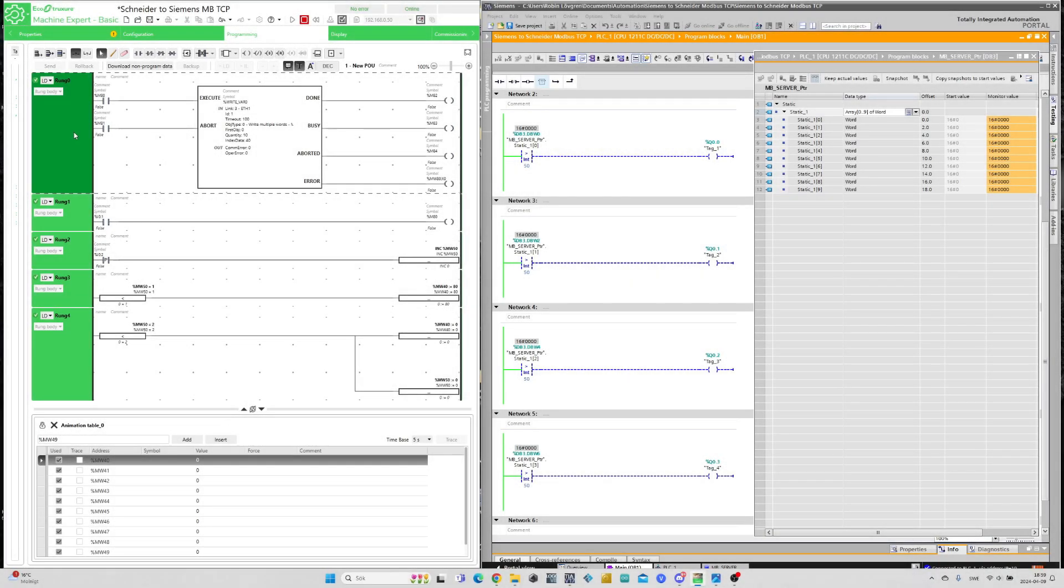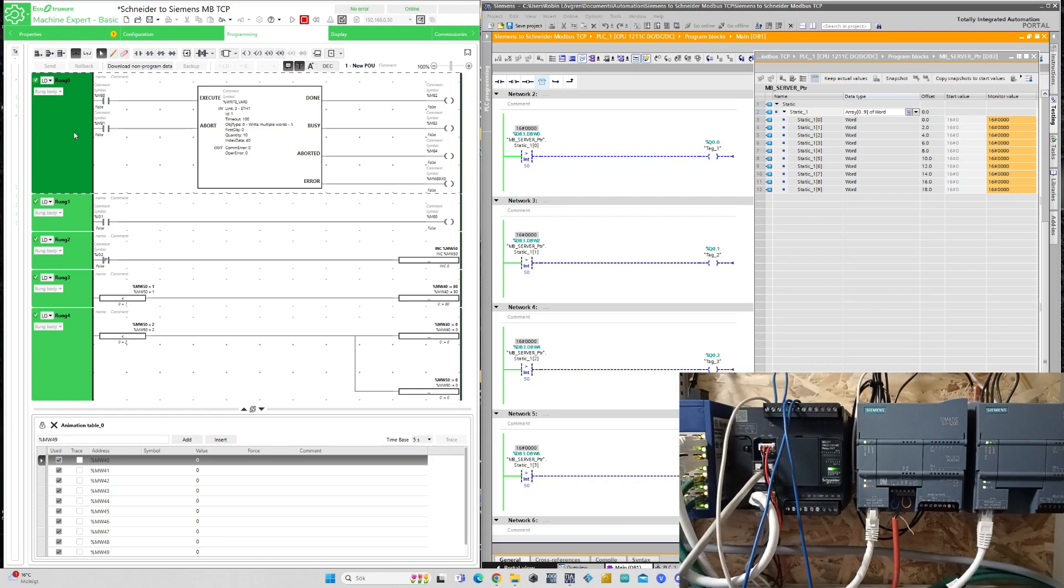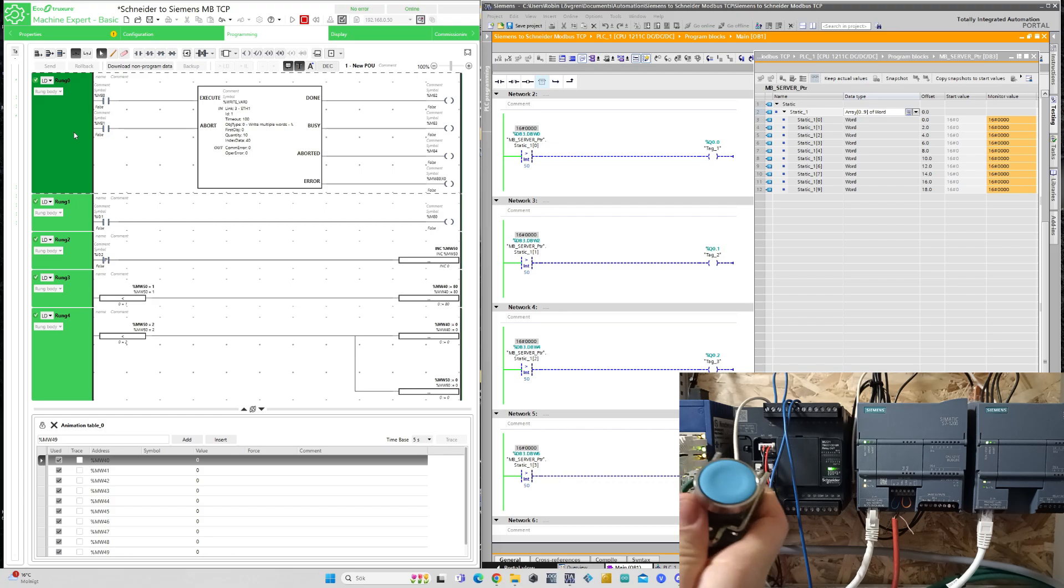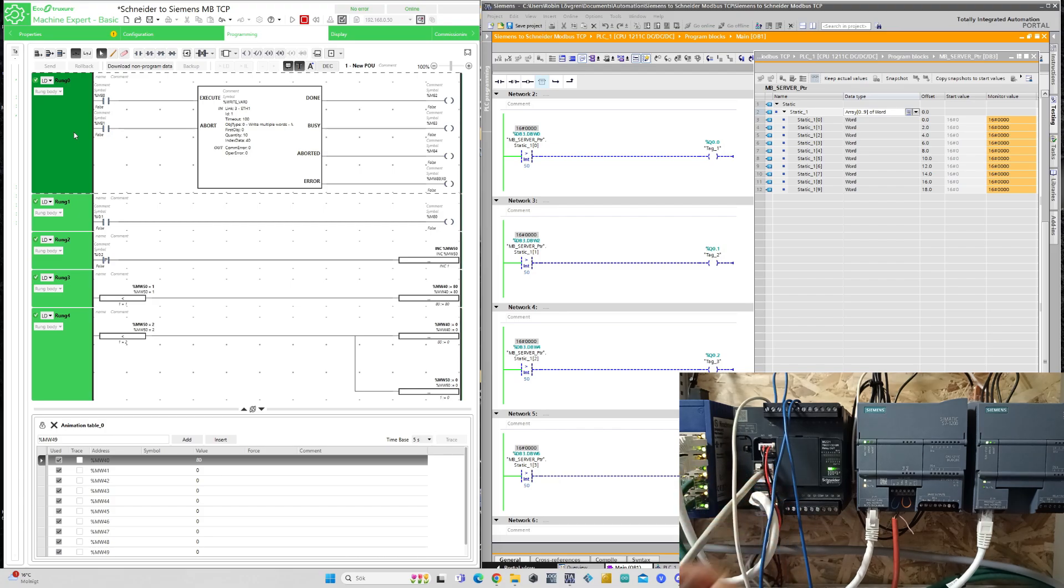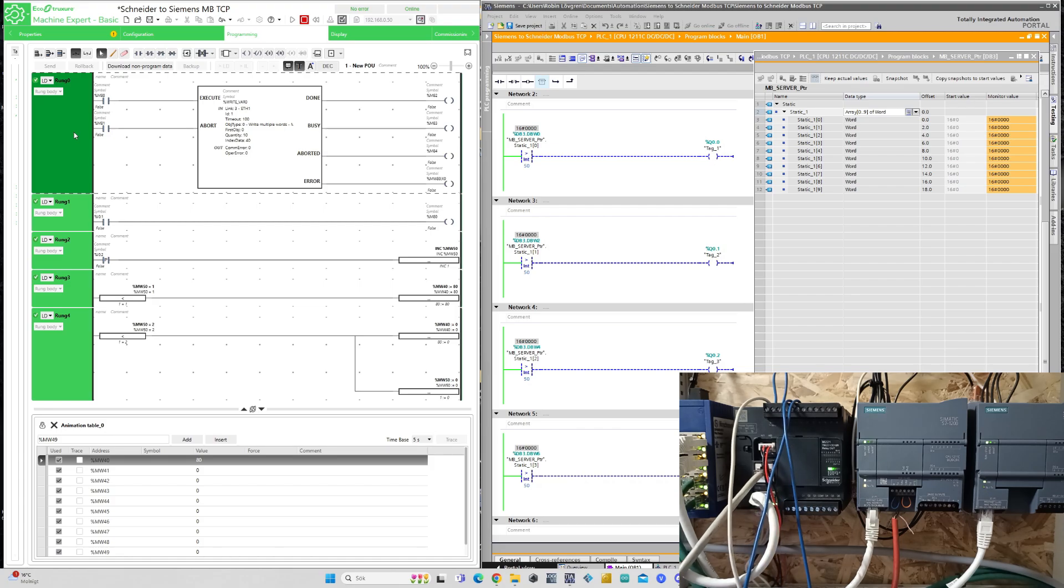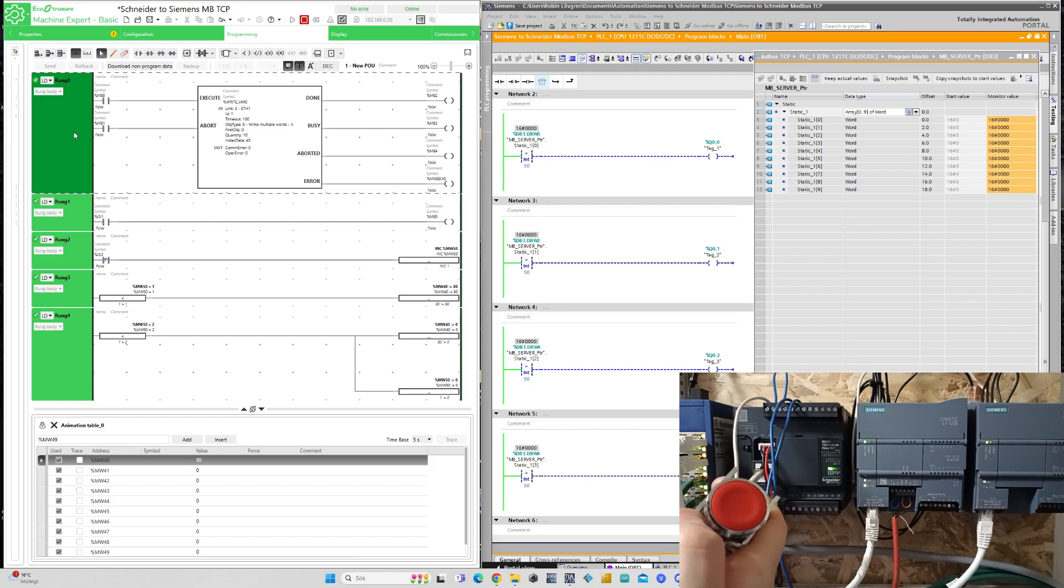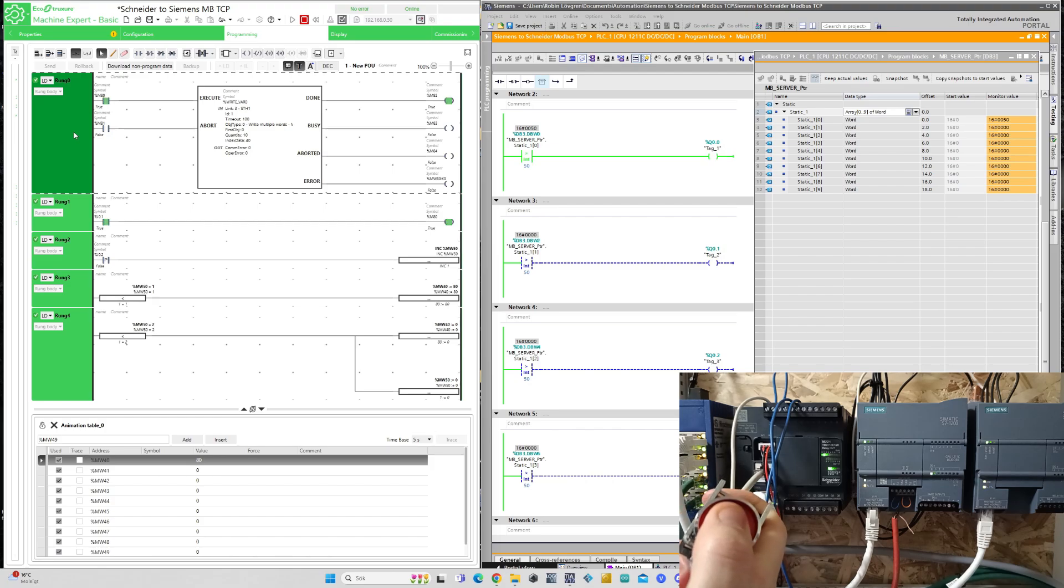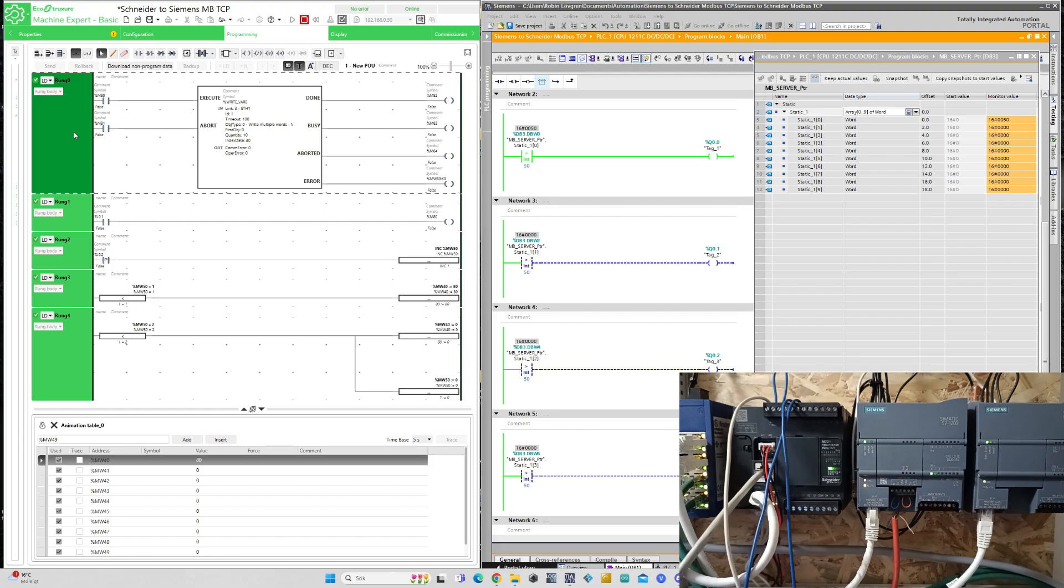I am now online and monitoring both the Schneider and Siemens PLC. If I now press my blue push button once I will add the value 80 to memory word 40. If I then press my red button it will execute and make a request to the Siemens PLC and it will receive the value to its first Modbus address and output number 0 will turn on.